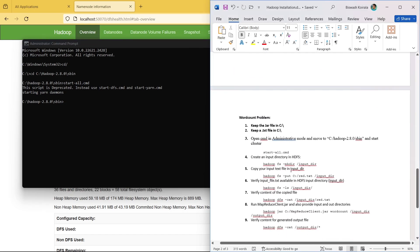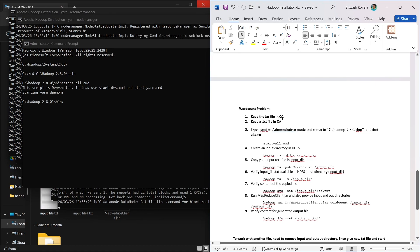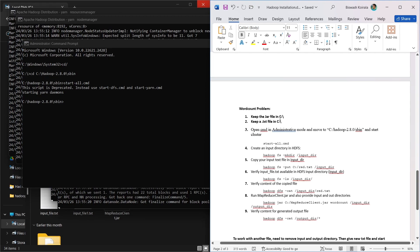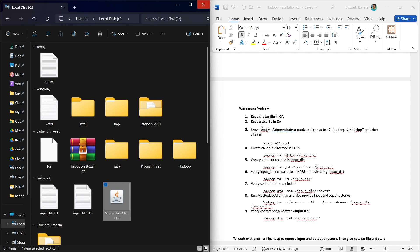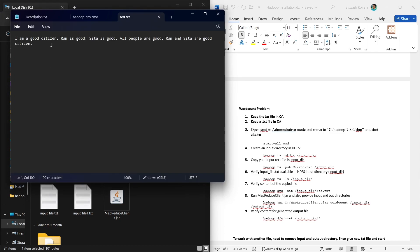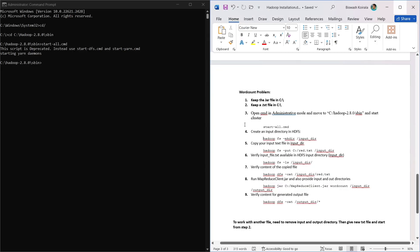Now we perform the word count problem. We need the jar file that we already downloaded and kept in the C drive. We also need a text file to count words from. Since Windows doesn't let you edit files directly in the C drive, we prepare the file beforehand. We open a command prompt as administrator and navigate to the Hadoop folder, then run start-all to ensure the cluster is started.